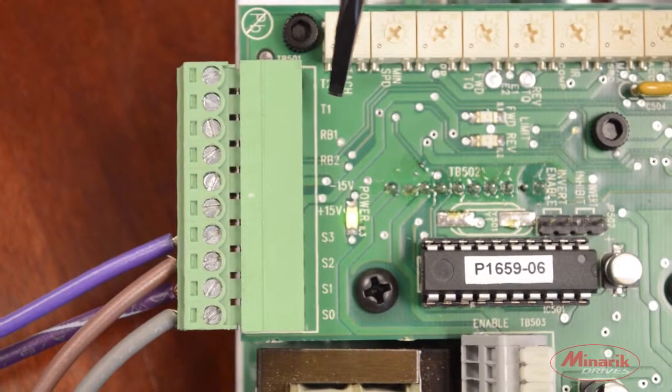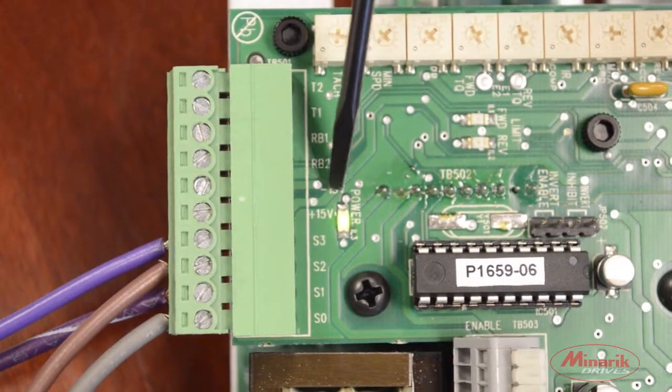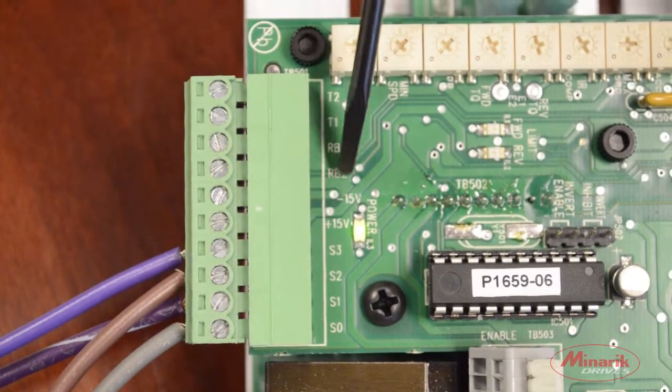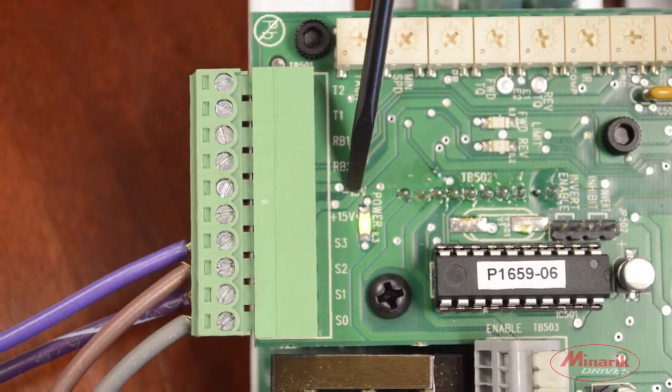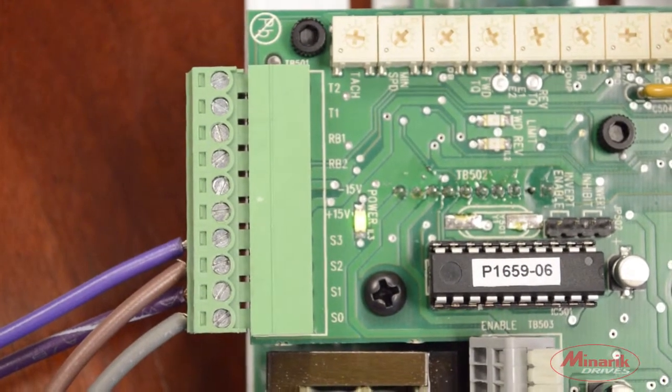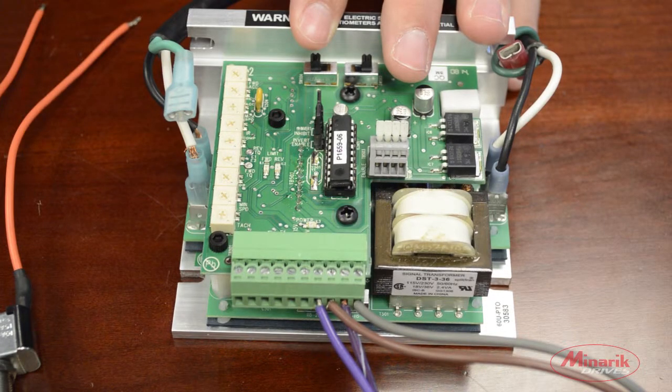This drive also offers the option to have a plus 15 voltage signal and a negative 15 voltage signal using pins 5 and 6 of the terminal block. The last option we'll be going over is the run brake.